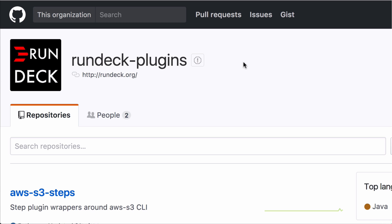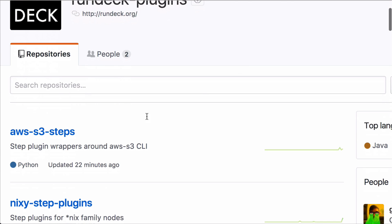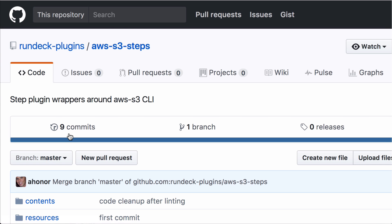Well, I'm going to go over here. We have a number of step plugins here at the Rundeck Plugins organization in GitHub. I'm going to go into this one here and do a little code walk through. Just to show you, it's pretty simple to make a wrapper like this and create a step plugin.